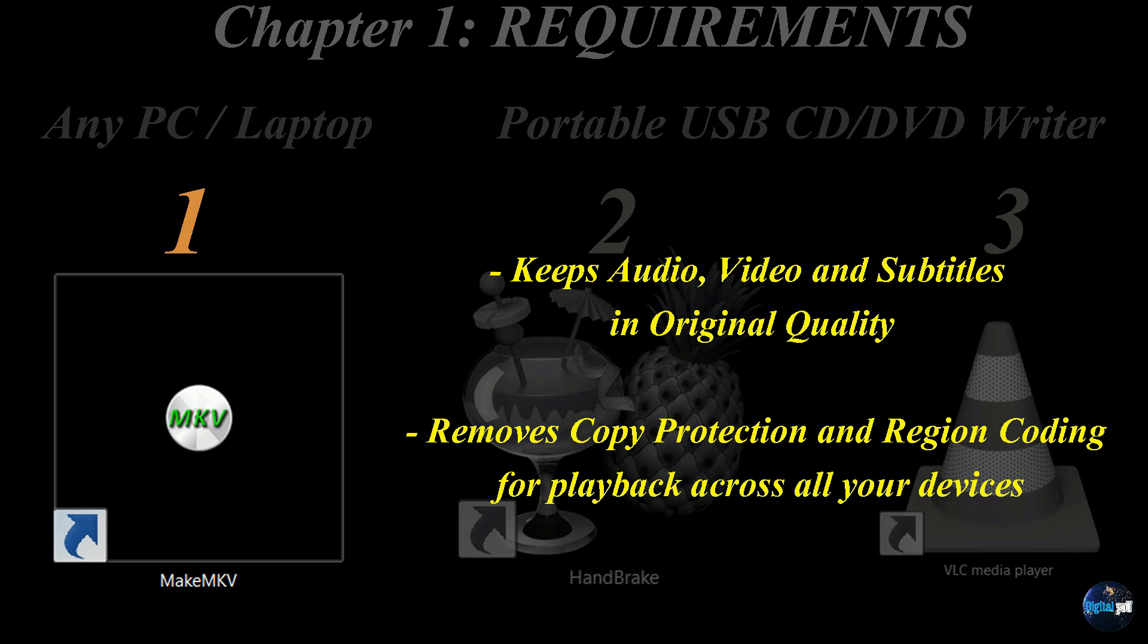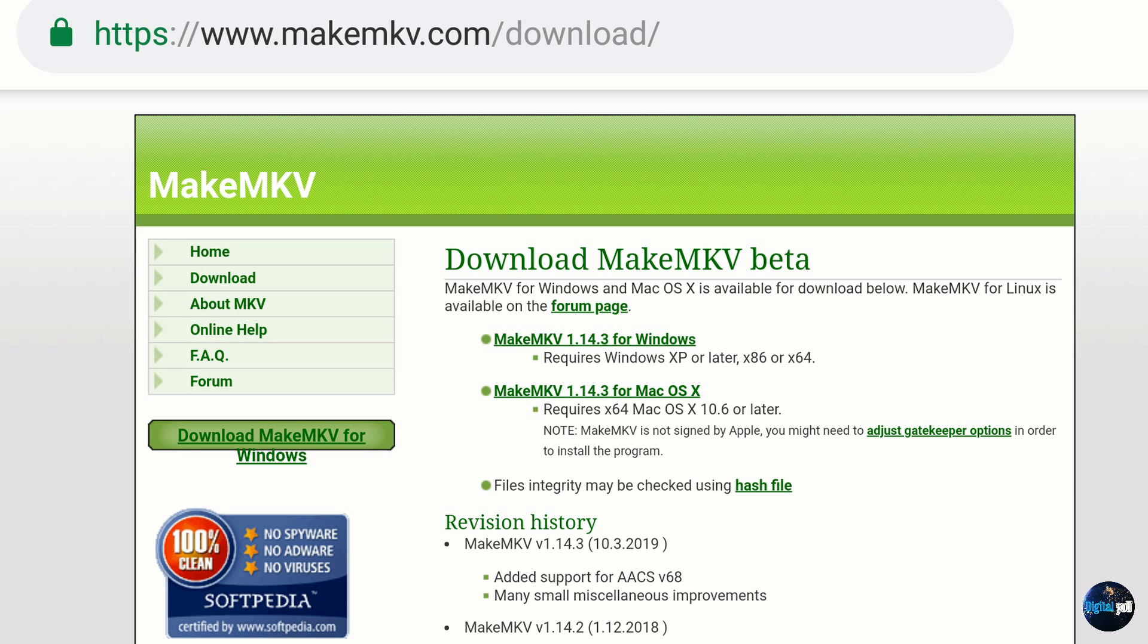MakeMKV keeps audio, video, and subtitles in their original quality. It also removes copy protection and region coding for playback across all of your devices. You can download MakeMKV in the comments section down below. The website is makemkv.com slash download.